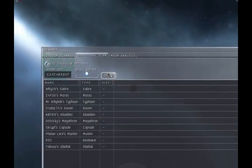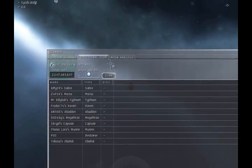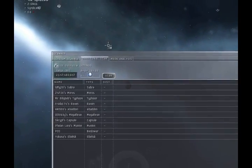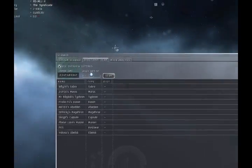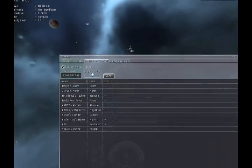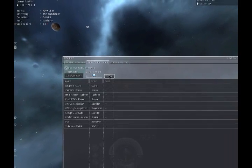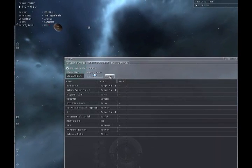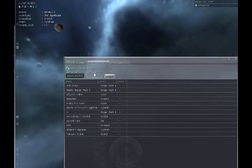Changing the direction of your scan is simple. Wherever you are looking in space is the scan direction. For example, here I am looking at the planet, so my scan will be in that direction.